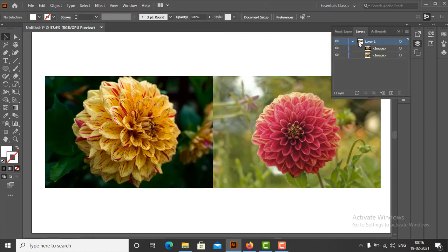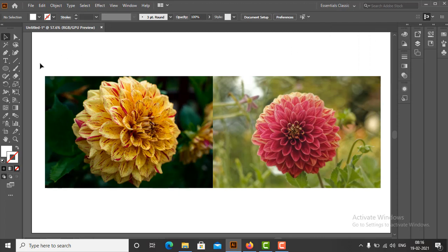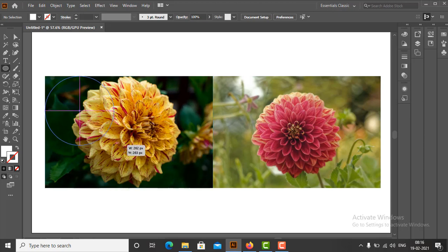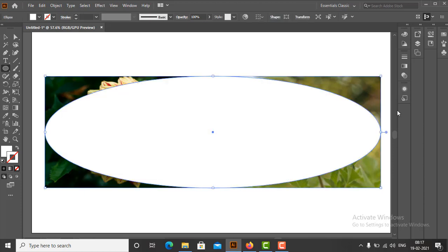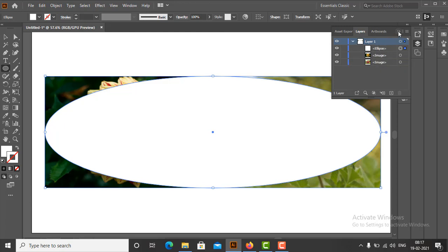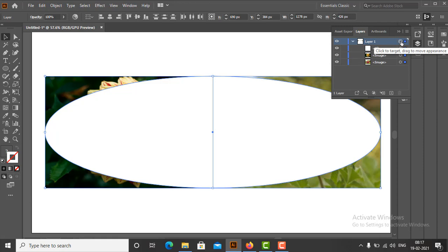Now with the help of the Ellipse tool, we will draw the clipping path over both images. In the Layers panel, a new sublayer named Ellipse gets created automatically. On selecting Layer 1, all three object sublayers get selected. Finally, click on the Make Clipping Mask icon at the bottom of the Layers panel to create the clipping mask.